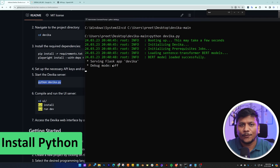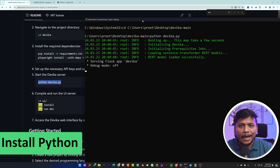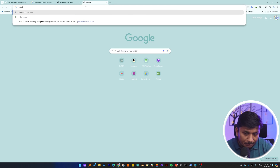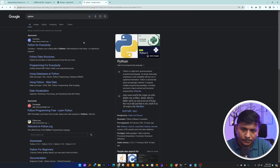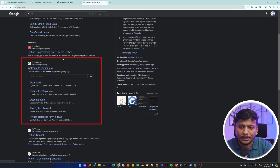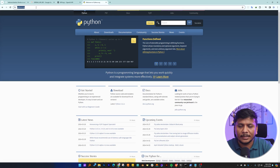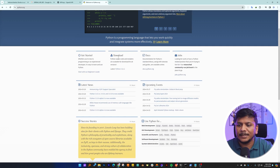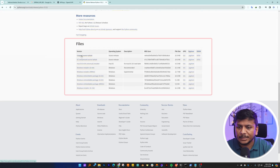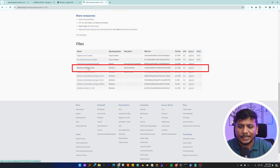One more prerequisite I forgot to mention — since it is already installed in my system, I overlooked it — and that is Python. Just go to python.org and install Python. It is pretty easy and available for everyone. I will also provide this link in the description. Click on 'Download' and install Python.